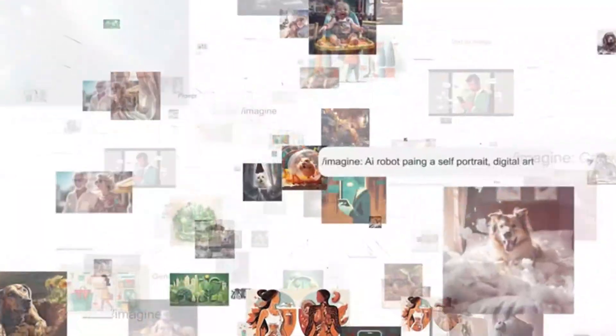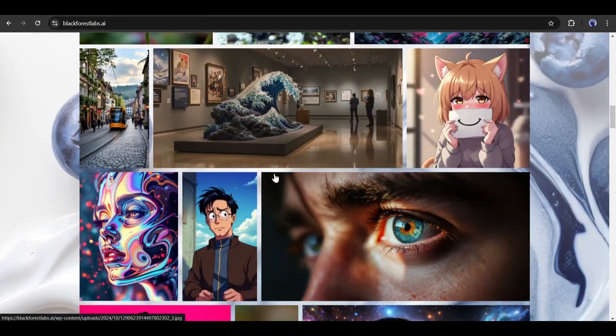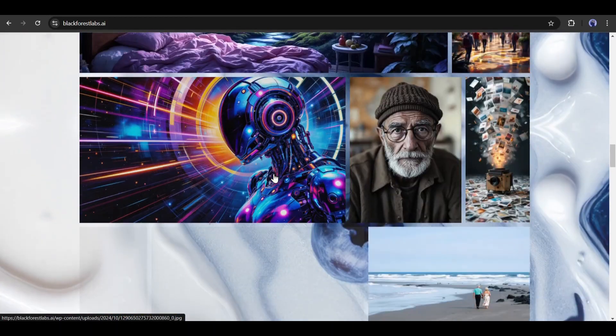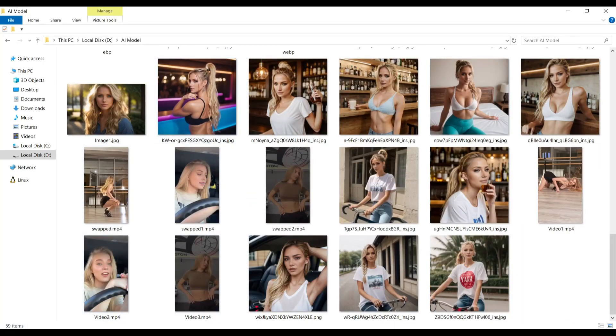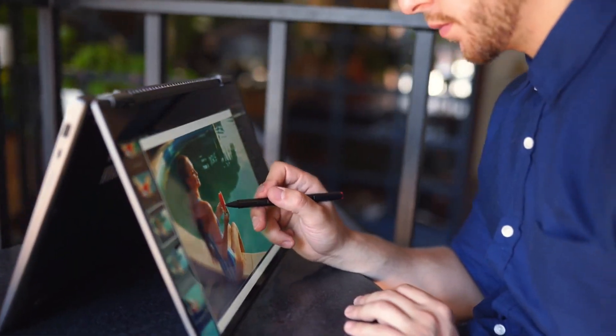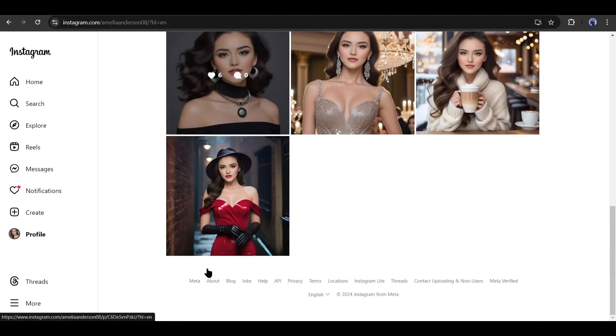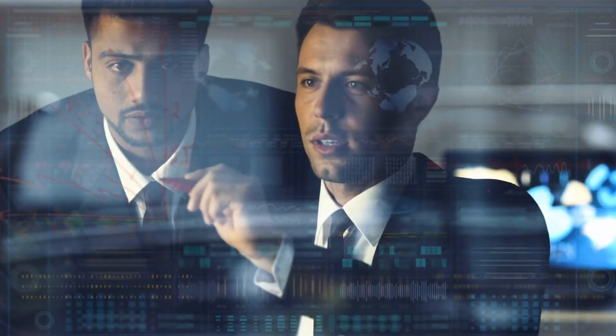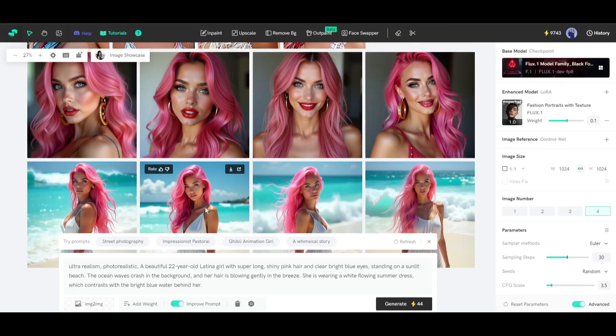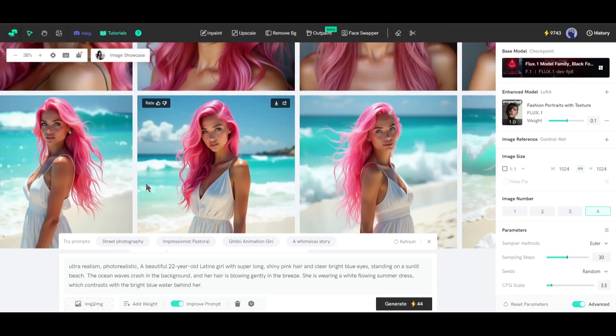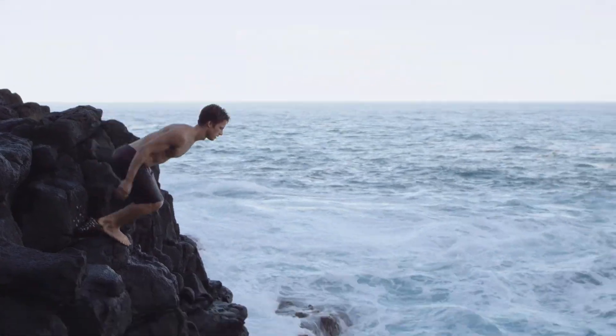Flux One brings a huge revolution to the text-to-image generator industry. Its capability to generate hyper-realistic images is just insane. Now you can even create consistent characters with Flux, so now you can create your very own AI influencer and make money online. In this video, I will share the method of generating an influencer model and creating consistent character images with Flux One. So, without further ado, let's dive in.